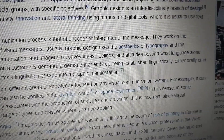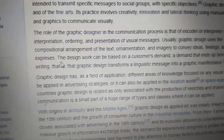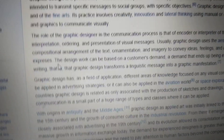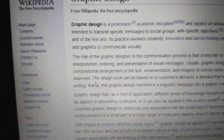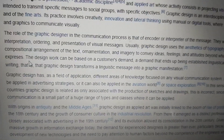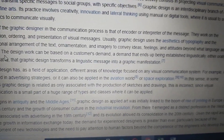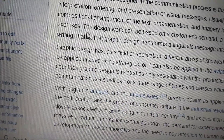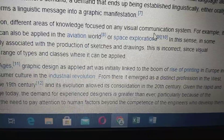Images convey ideas, feelings, and attitudes beyond what language alone expresses. The design work can be based on different areas of knowledge and is focused on any visual communication system. For example, it can be applied in advertising strategy, or it can also be applied in the architectural world or space exploration.